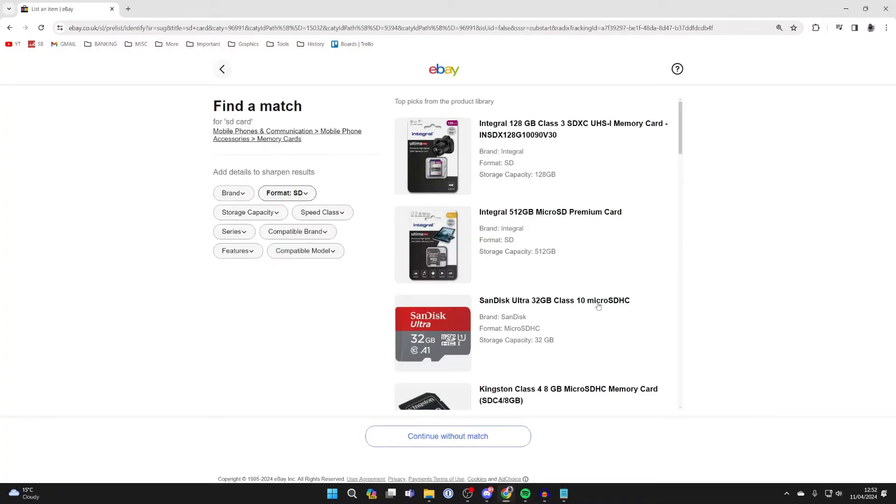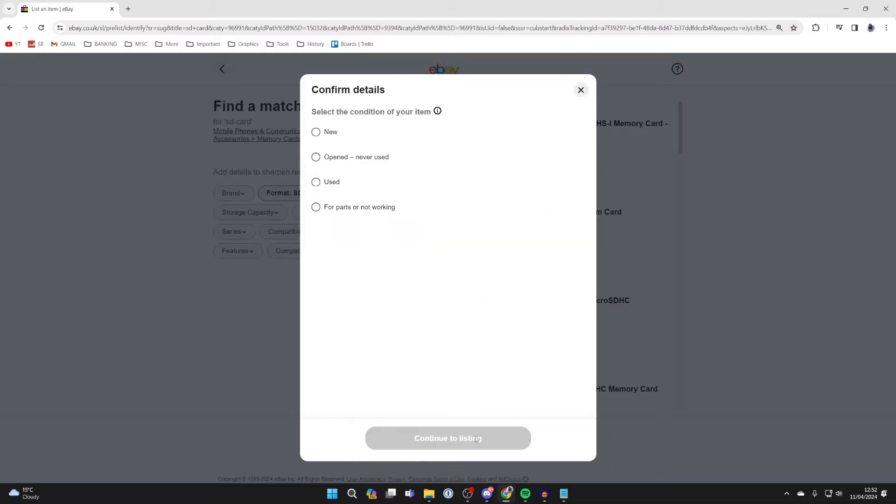You can find a match or continue without a match and set up your own listing. Choose the condition. Mine is new.